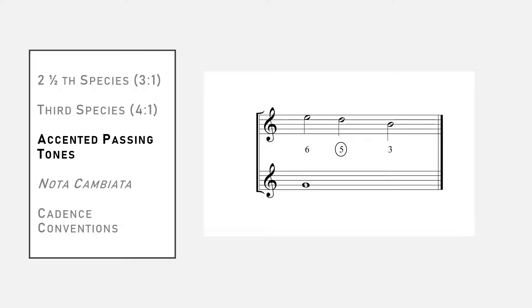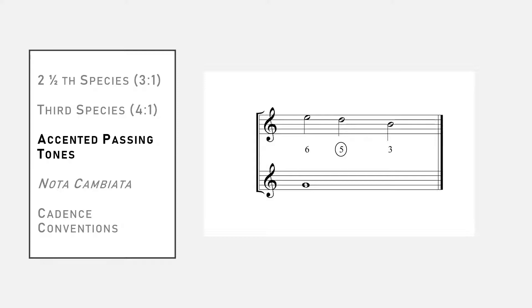This should look familiar. It's the same measure of triple meter we looked at earlier, where all three notes of the counterpoint are consonances with the cantus firmus. We're going to use the same trick of inserting a new dissonant passing tone between melodic notes separated by the leap of a third. That will take us from a three to one triple meter to a four to one quadruple meter. When we equalize the notes this time, though, the passing tone will end up on the relatively strong beat three.